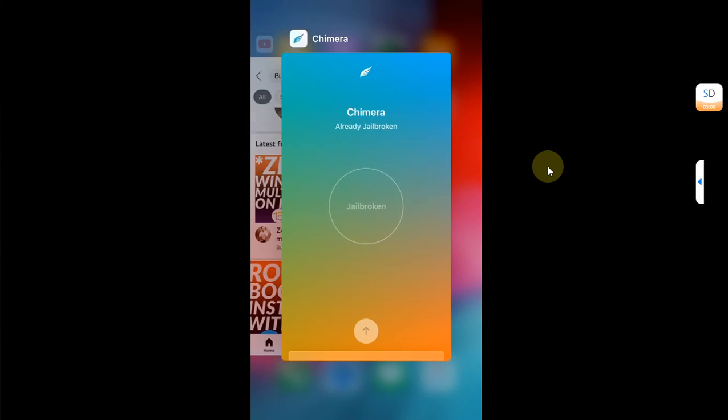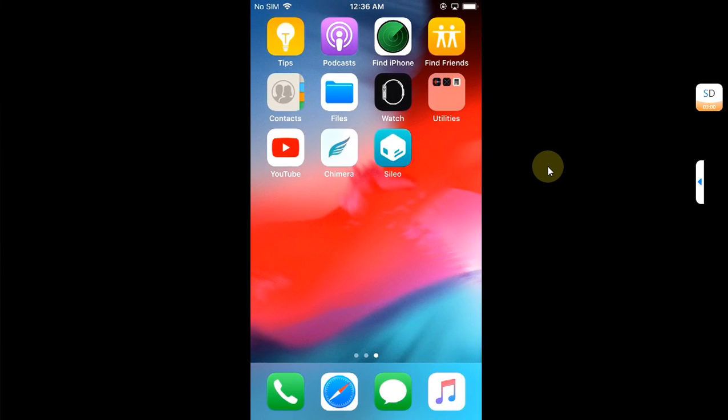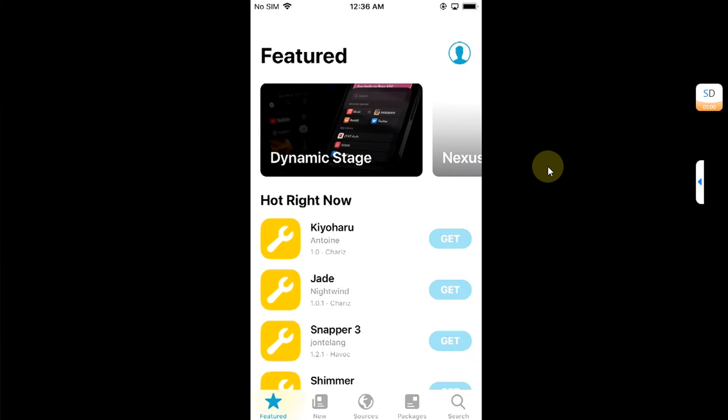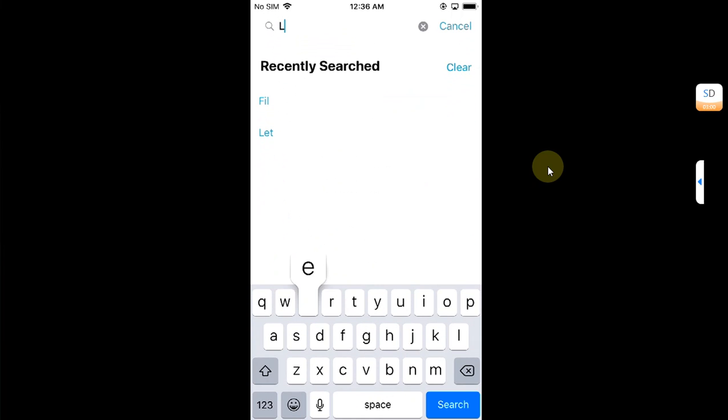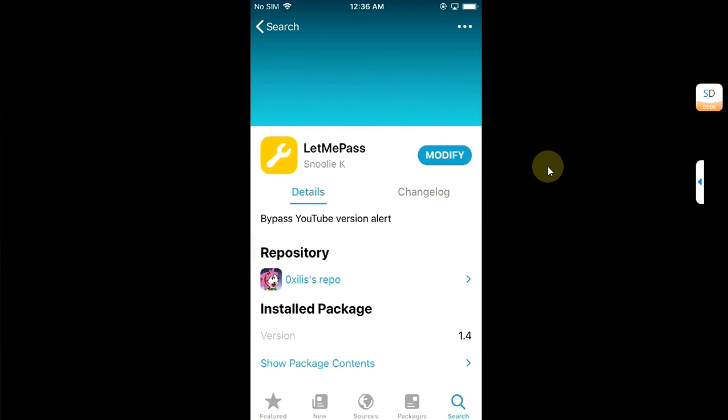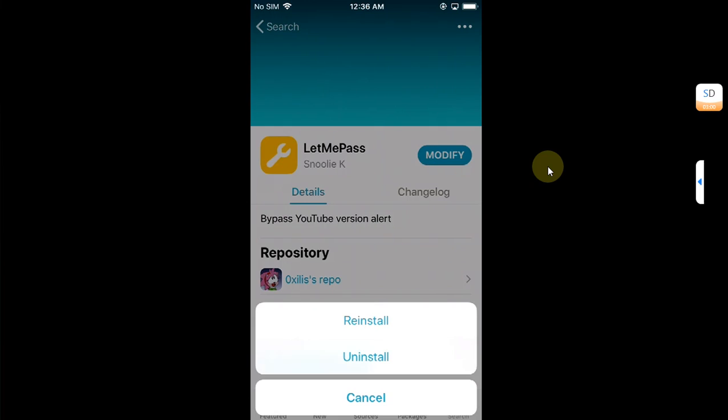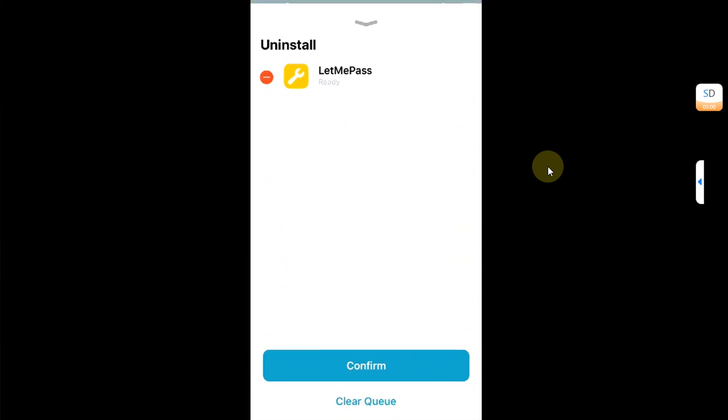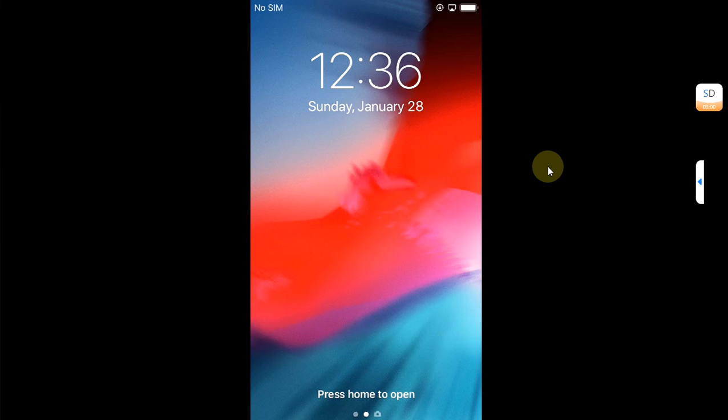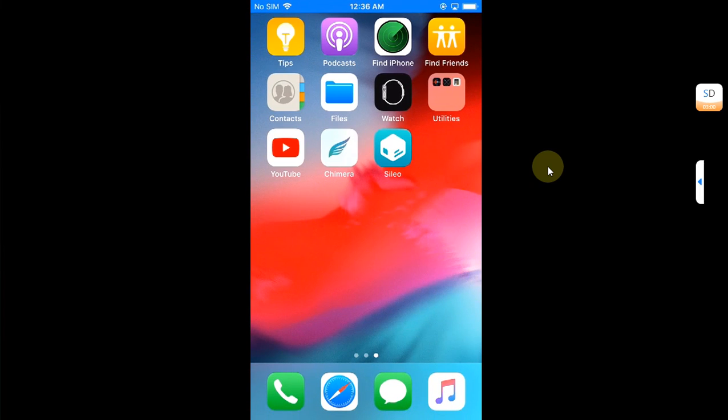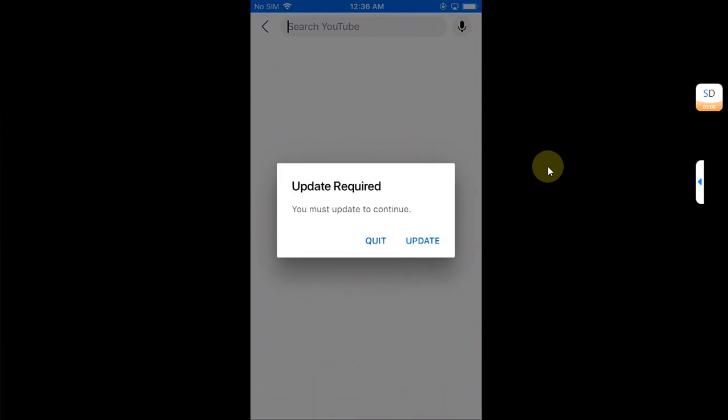Now just one last time I will quit YouTube and everything and I will delete let me pass to show you that it works and it is 100% working. So I will simply uninstall it and I will show you that this error or the prompt comes back. So I am back after the respring and now when I open YouTube I am seeing the prompt again. So yes, this guide works.